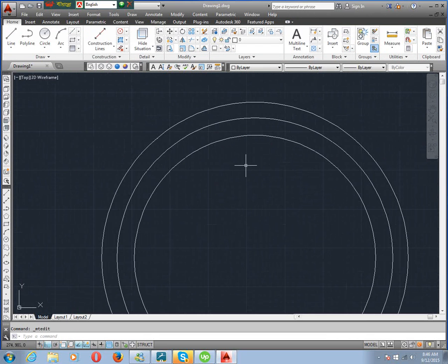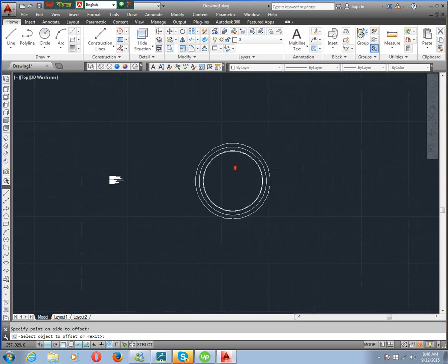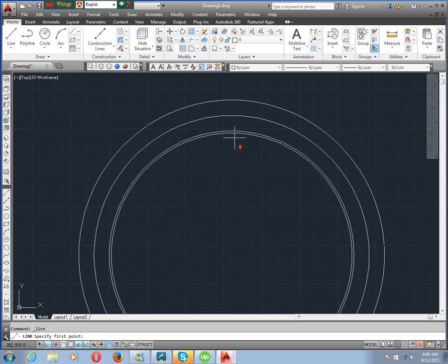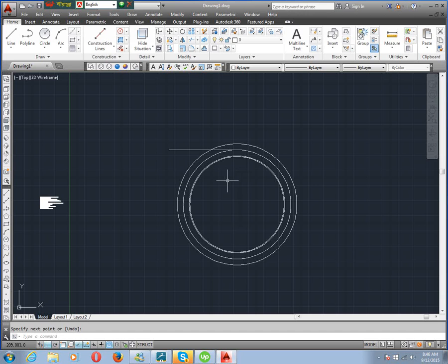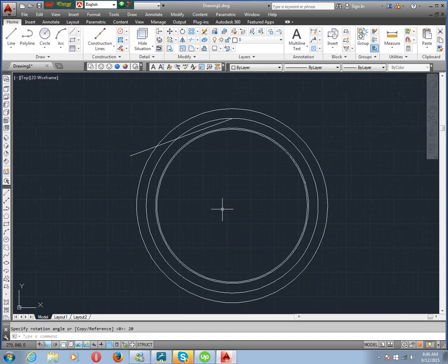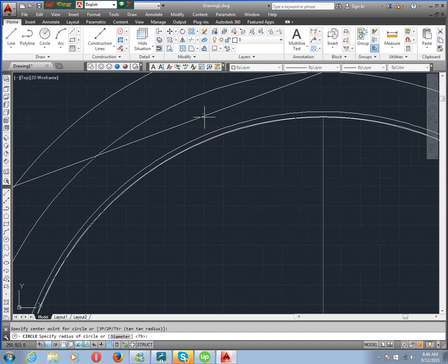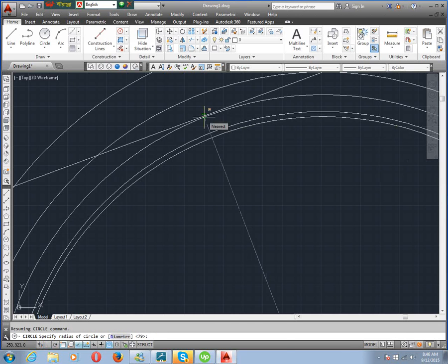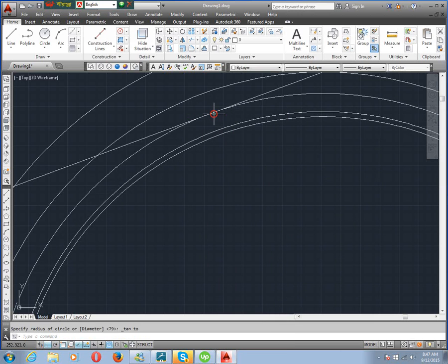Now we draw one line on the BCD circle. Then we need to rotate it. Command RO, enter, select object, enter. We rotate by the pressure angle of 20 degrees. Now we draw the BCD circle. Circle command, then click the center point. Press Shift, then right-click, and select tangent. We click tangent here.